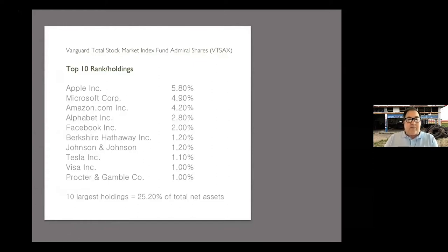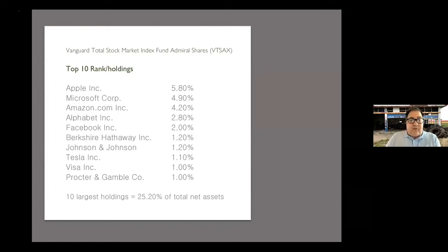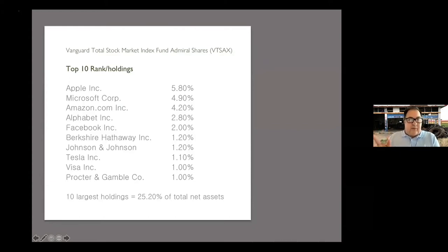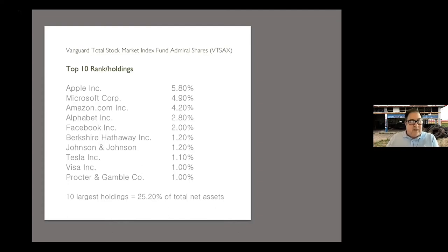Looking at the Vanguard Total Stock Market Index Fund Admiral Shares as of September 30th, Apple is nearly 6%, followed by Microsoft, Amazon, and Alphabet. The top 10 represent 25% of total net assets. When Apple hints at a new product, their stock rises and so does your investment. If there's a report that Amazon or Microsoft may have losses, that'll bring it down slightly — but owning all of them, those effects are ironed out over time.